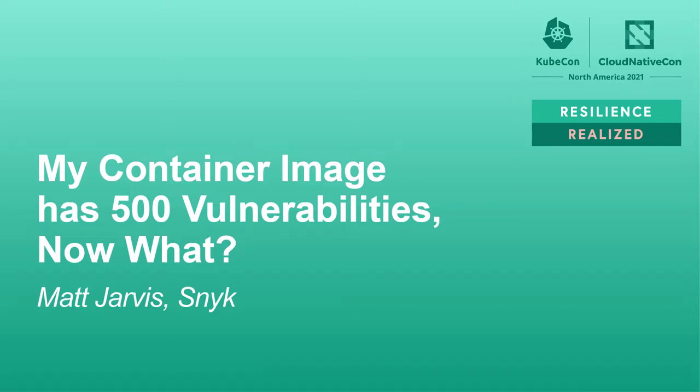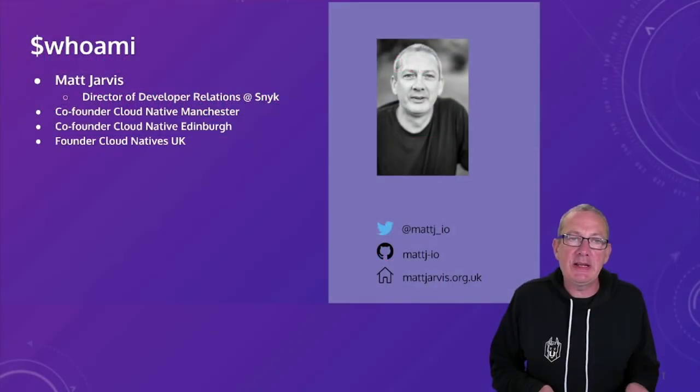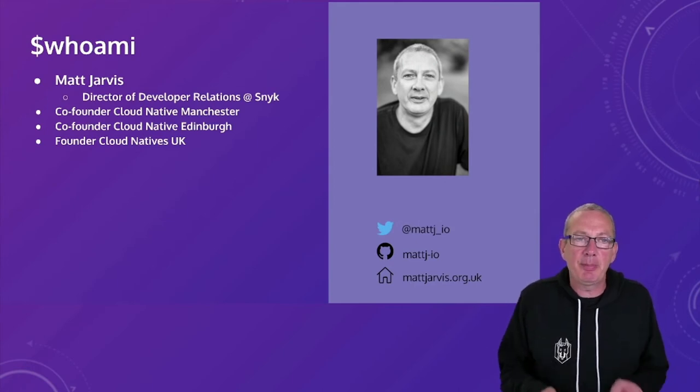Hi folks. So this is me. I'm Matt Jarvis. I'm Director of Developer Relations at Snyk, and Snyk are a cloud-native application security company.